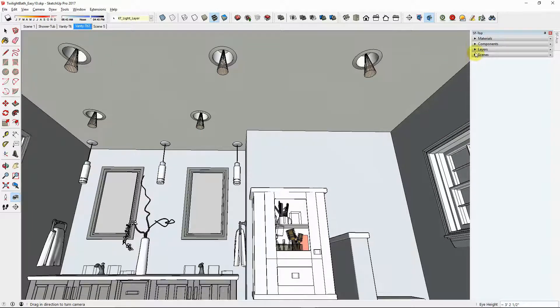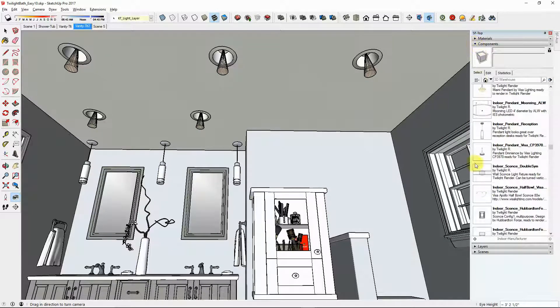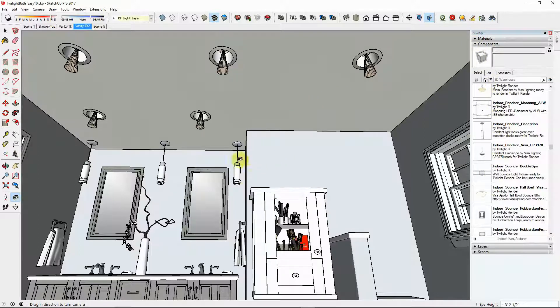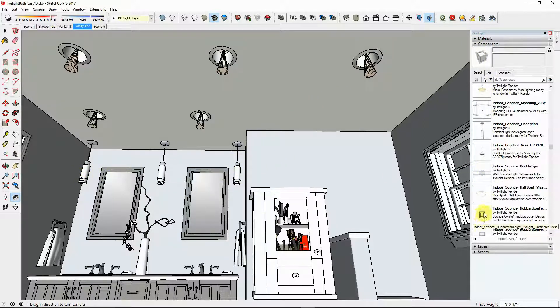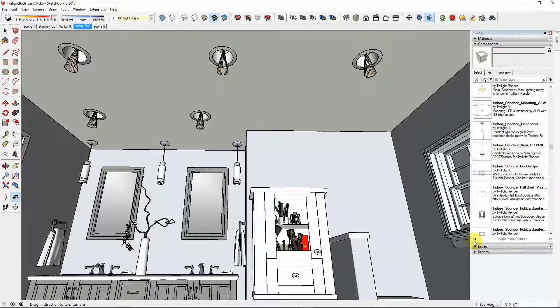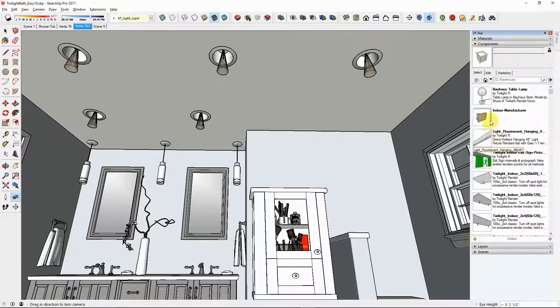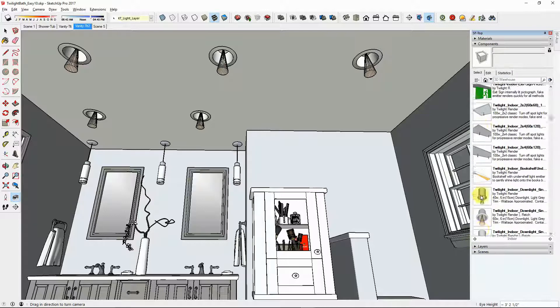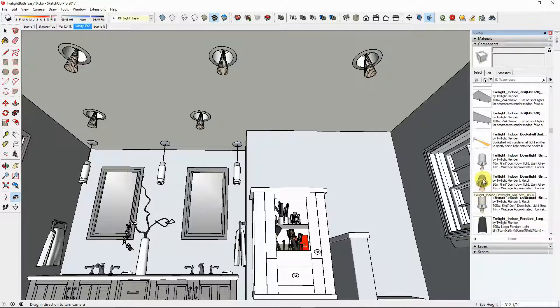For the down lights we used the Twilight Render Lighting Components and for the pendant lights we used this Indoor Pendant Reception right here under the Indoor Manufacturer folder and for the down lights we used this 60 watt.